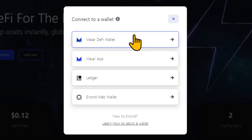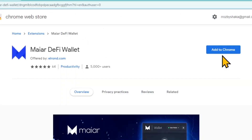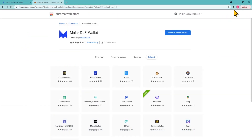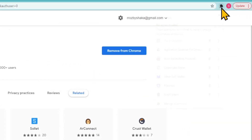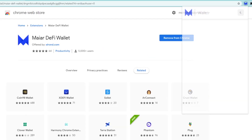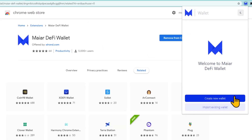Third, Mayar DeFi wallet. The newest option is to connect via your Mayar DeFi wallet. The Mayar DeFi wallet is a lightweight version of the Elrond web wallet that reduces the number of steps and time required for users to interact with Elrond DeFi apps.